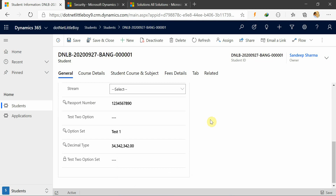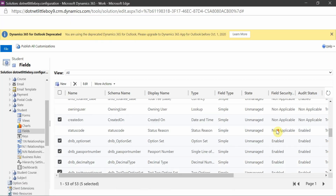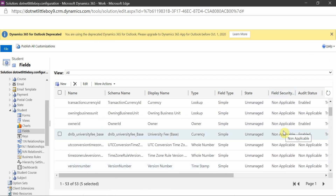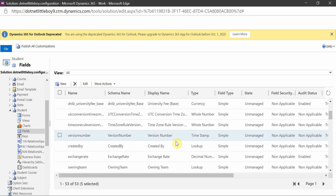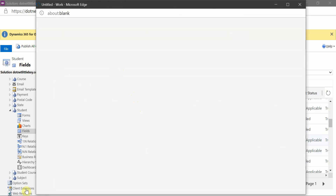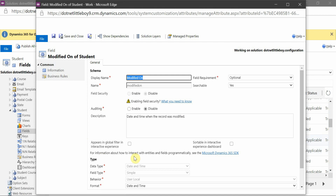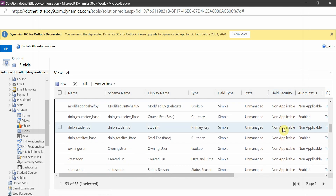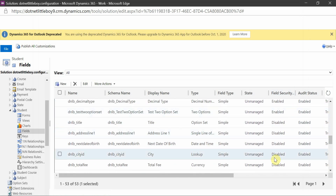Before that, let me quickly mention one thing: some fields out of the box will show field security as 'not applicable'. There are certain field types where you cannot make the field a secured field. For example, date type fields like Created On, Created By, Modified On — these are auto-generated system fields blocked from being secured because they are required for business purposes.